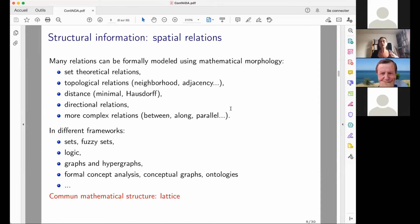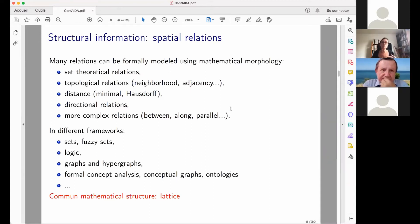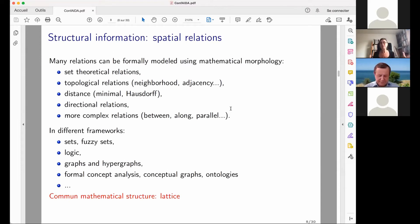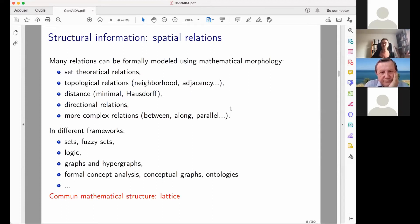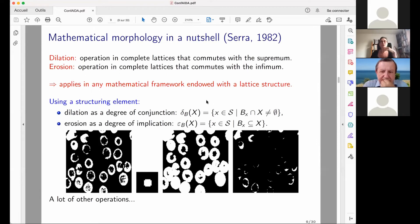I will present a way to model structural information as spatial relations using mathematical morphology applied to fuzzy sets. Mathematical morphology can model set-theoretical relations, topological relations, distances, directional relations like 'to the left' or 'to the right', and more complex relations such as 'between', 'along', and 'parallel'. One advantage is that these relations can be instantiated in many different frameworks as long as there is a common lattice structure — applying to sets, fuzzy sets, logics, and graphs alike.